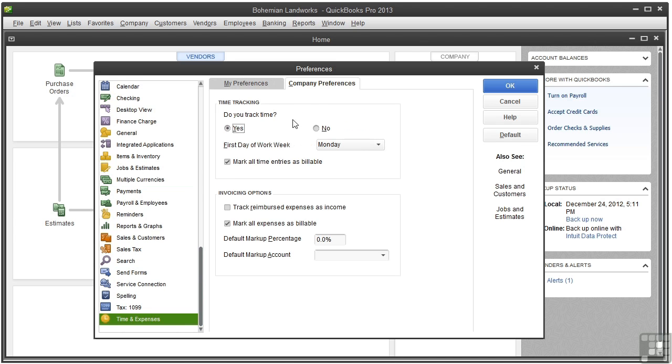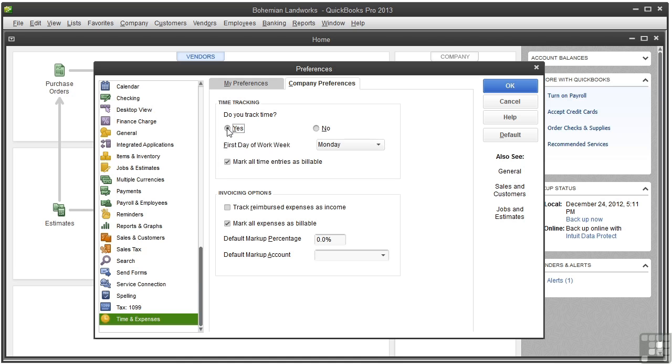Here, as you can see, time tracking has been turned on by QuickBooks, but if it were not, you would just click Yes to turn it on. And then you would choose the day of the week you want to start with on your weekly timesheets.